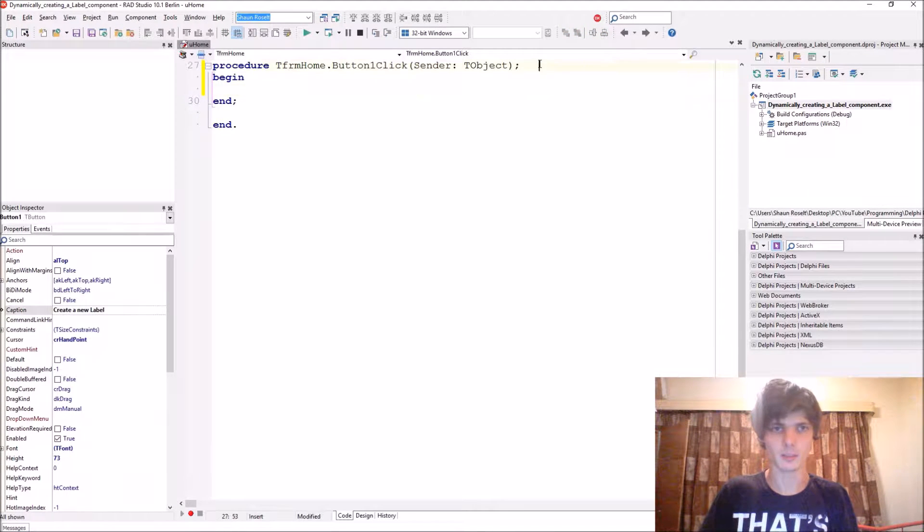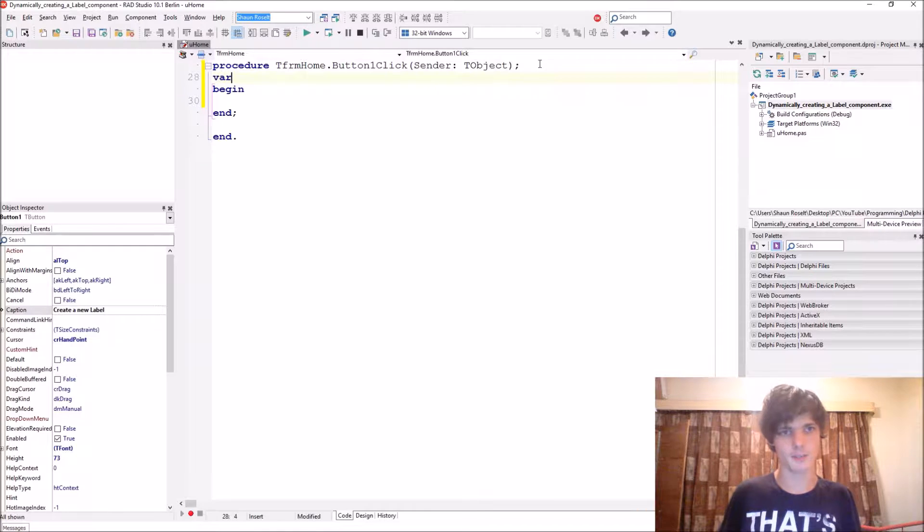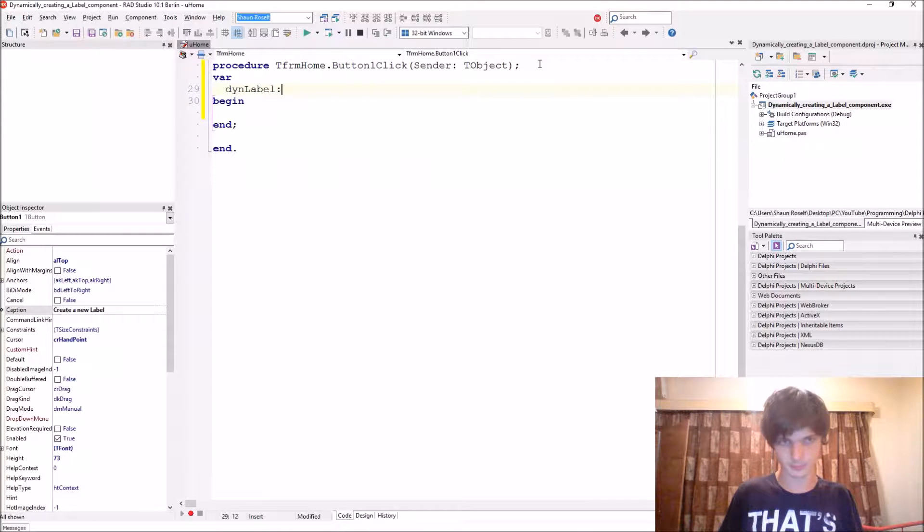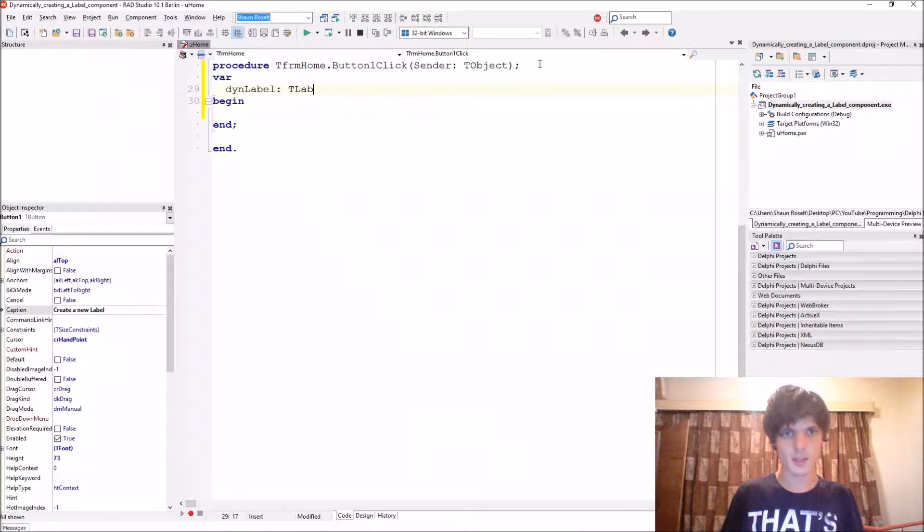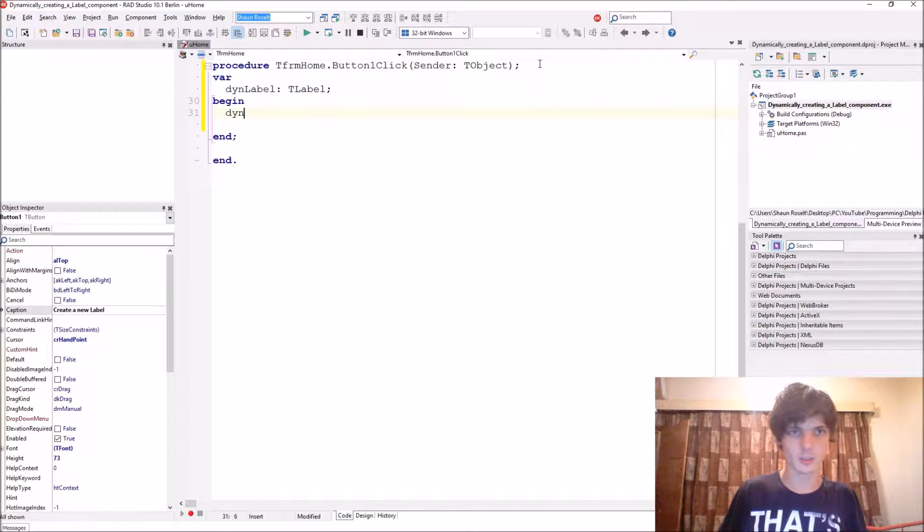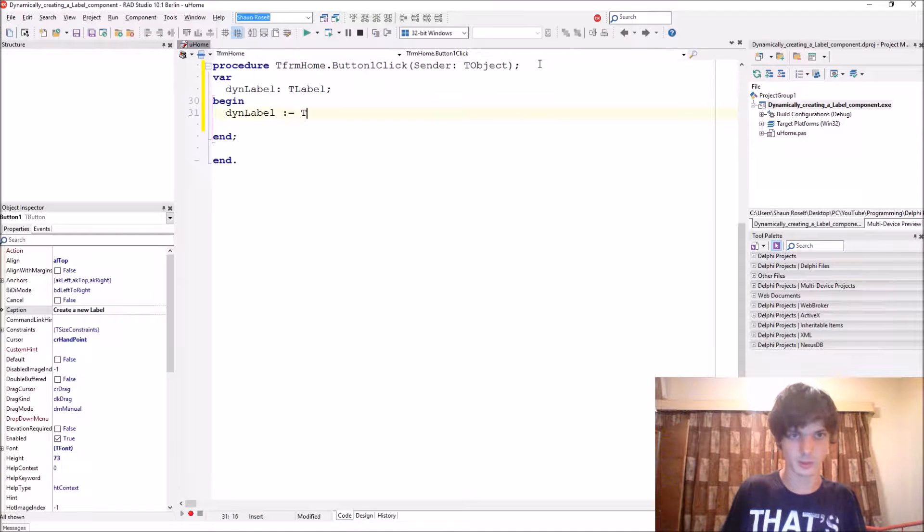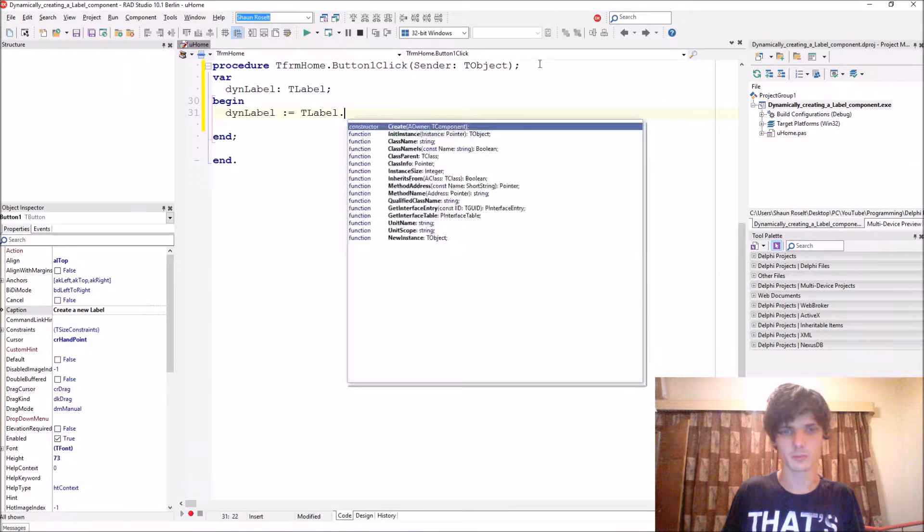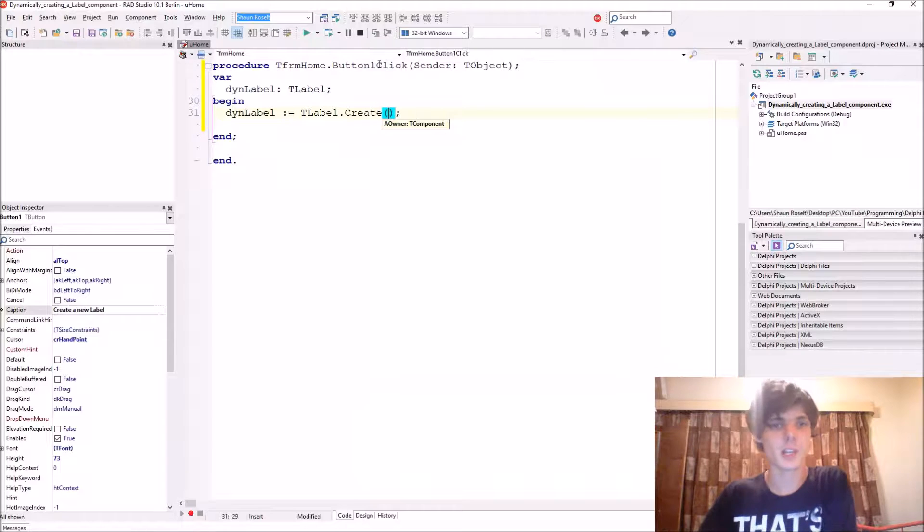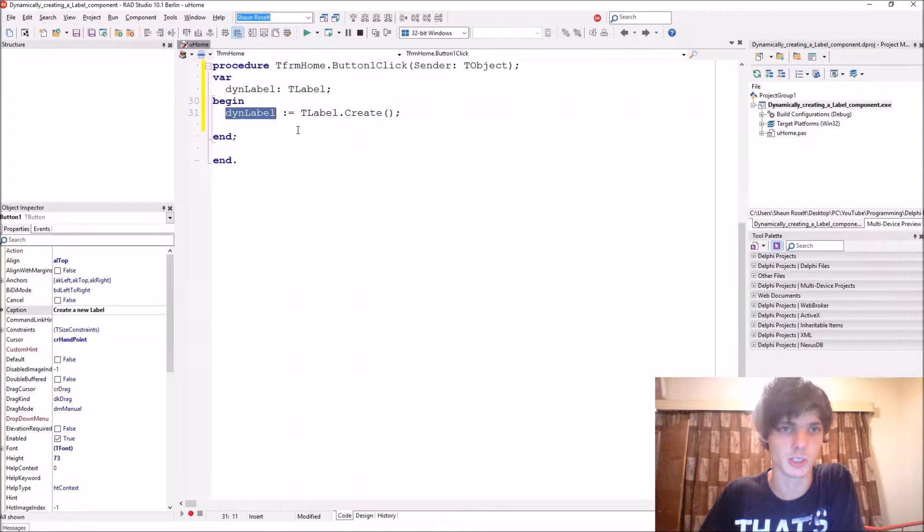Create a new label. Let's add a variable called DINLabel of type TLabel. We set equals to TLabel.Create. So this will actually create the label component and set it equals to the label variable.